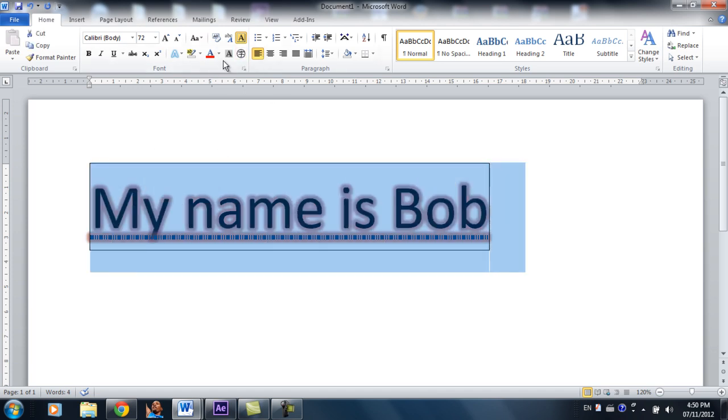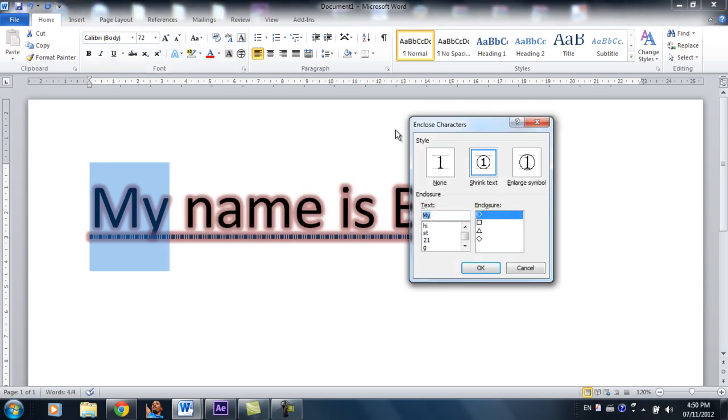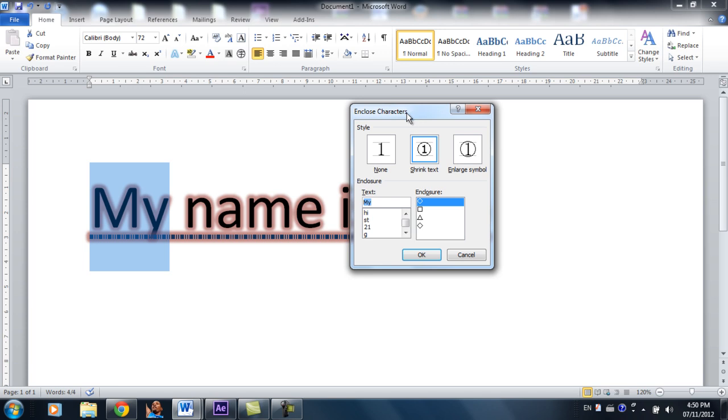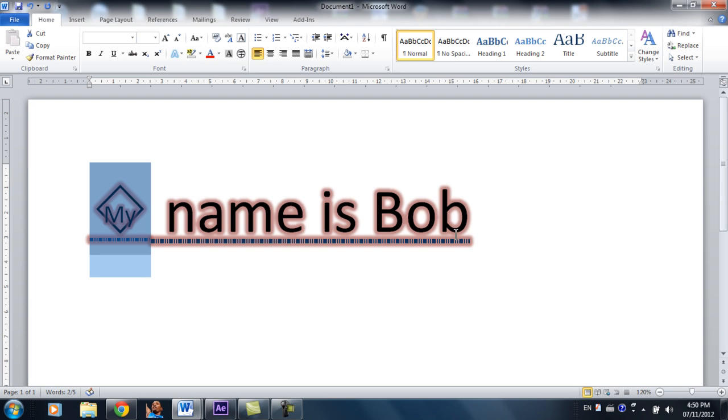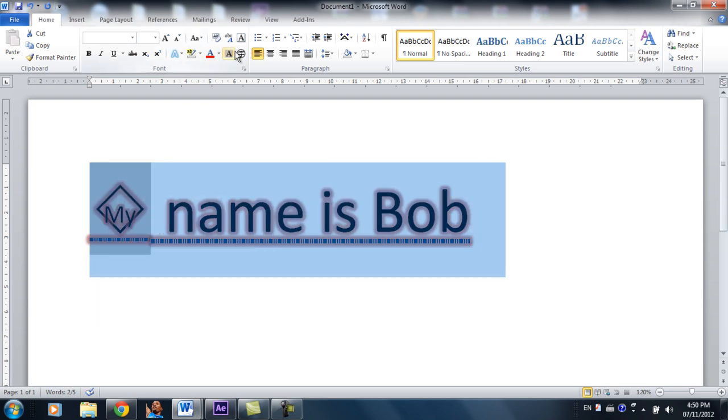This one is enclosed characters. So you can enclose characters in these shapes, but what sucks is you can only enclose two letters. So yeah, that's kinda, that kinda sucks.